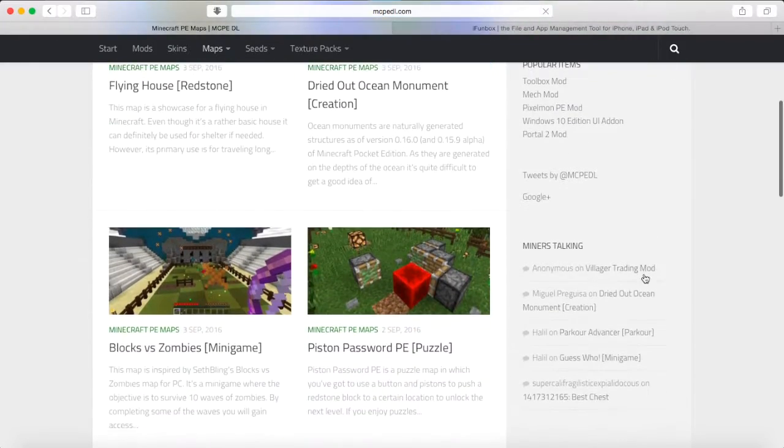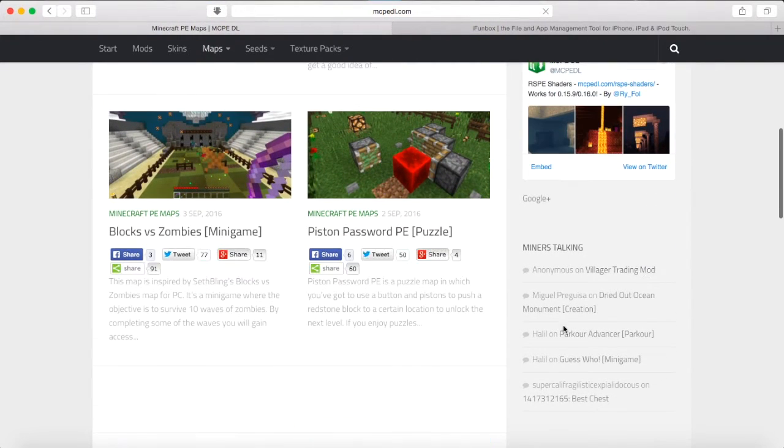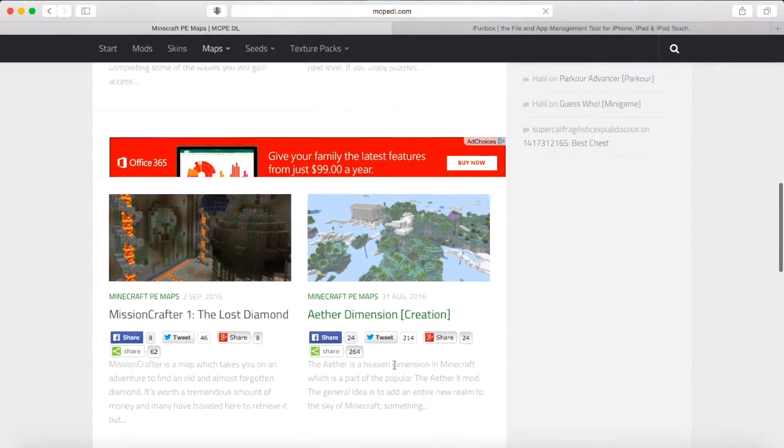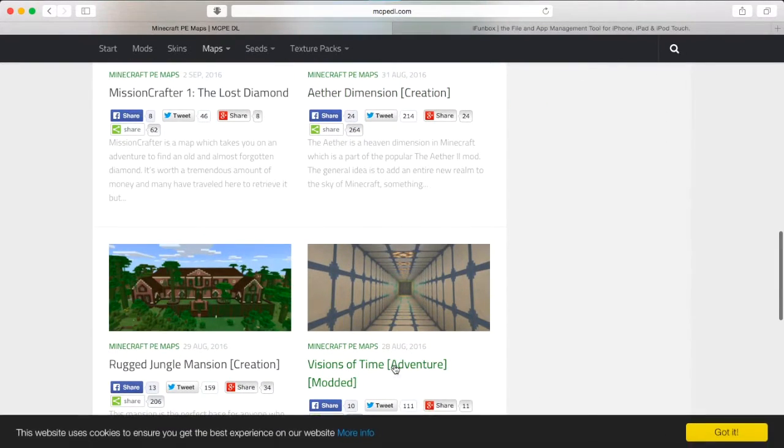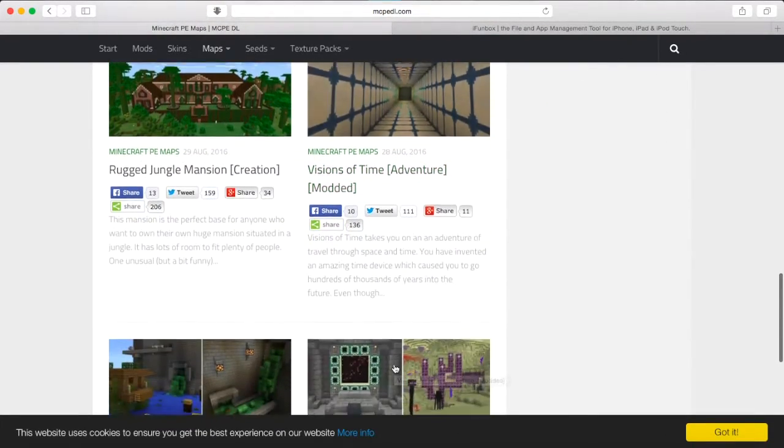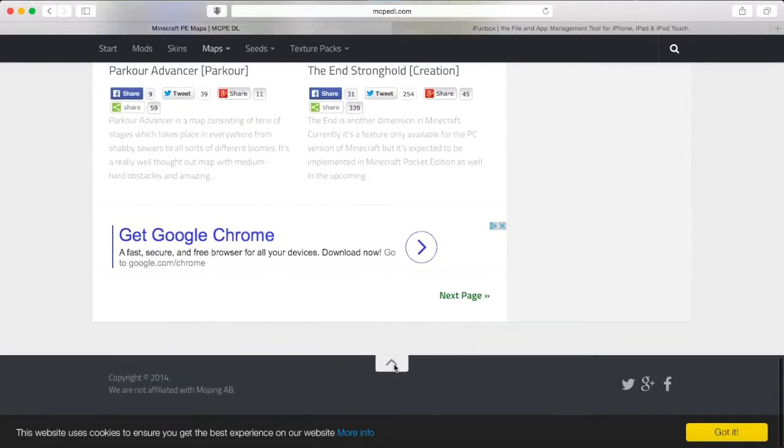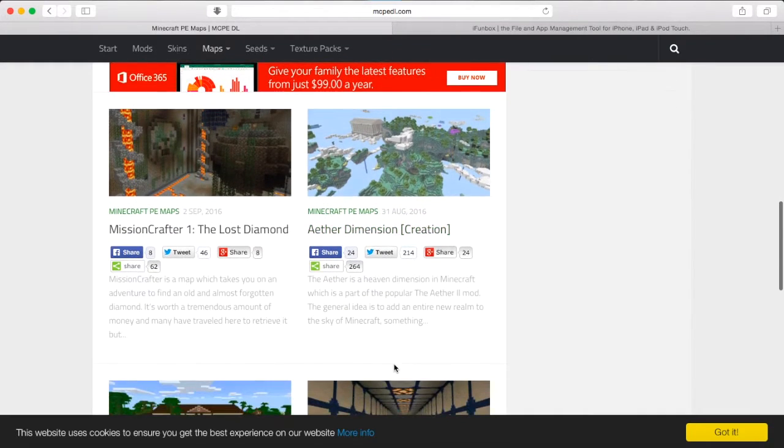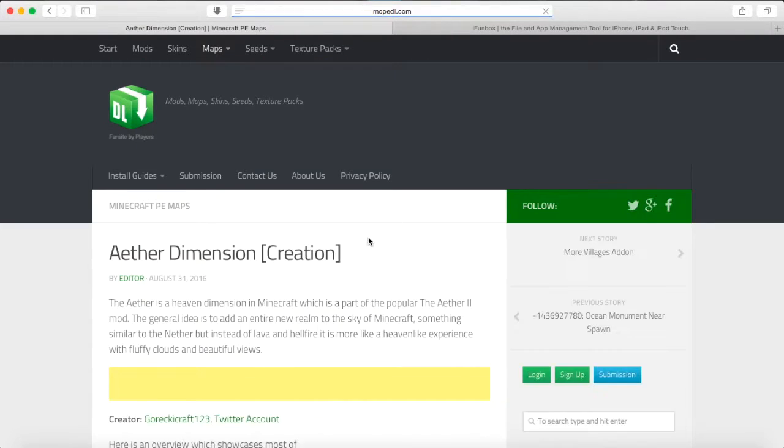Some of this is 0.16.0, because I did this right when the 0.16.0 beta came out. But we can go down. Let's get this Aether Dimension, I guess. It looks pretty cool.